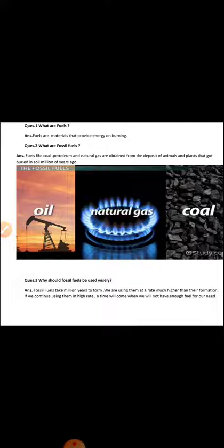Fossil fuels like coal, petroleum, and natural gas are obtained from the deposit of animals and plants that got buried in soil millions of years ago.